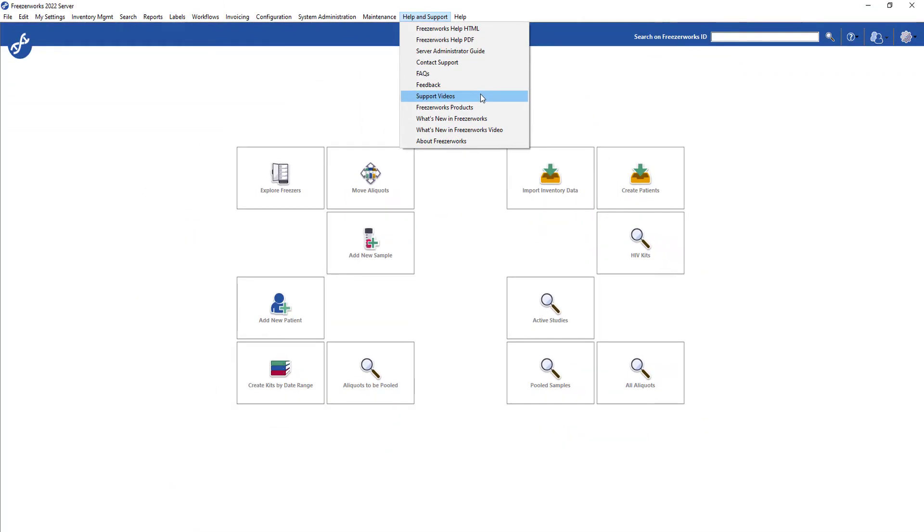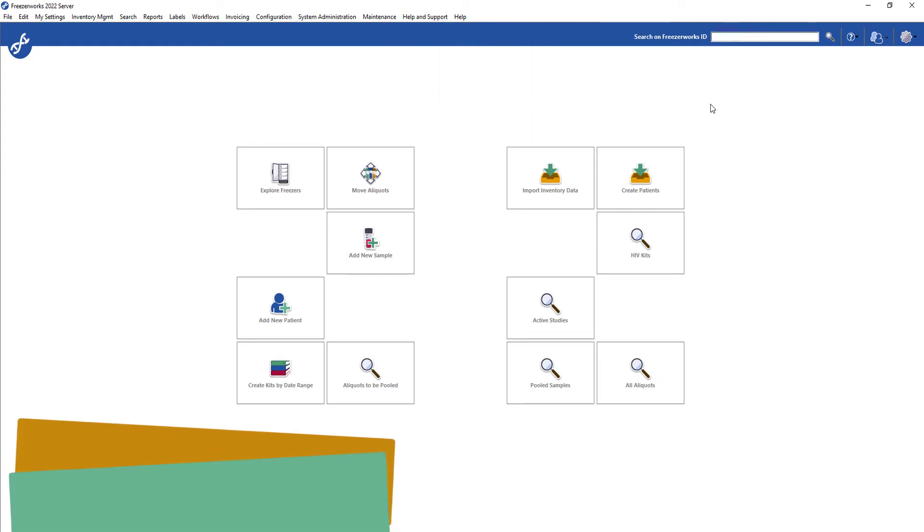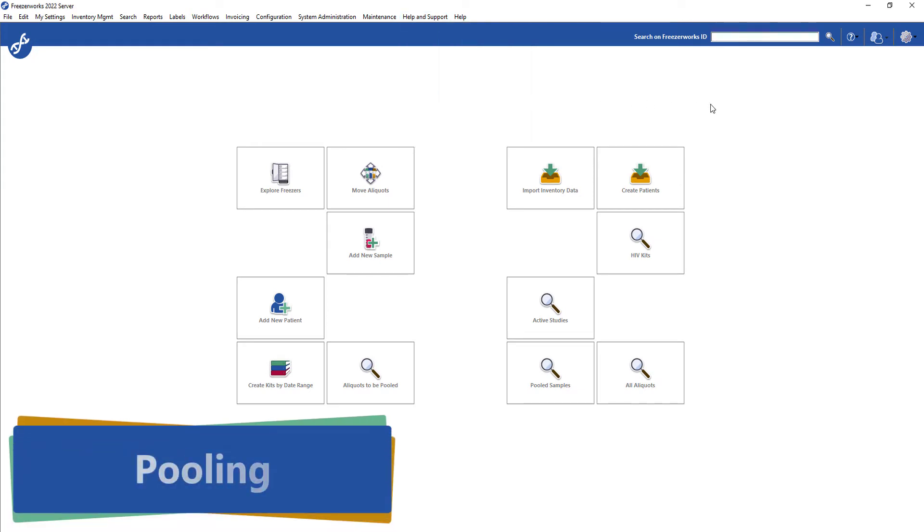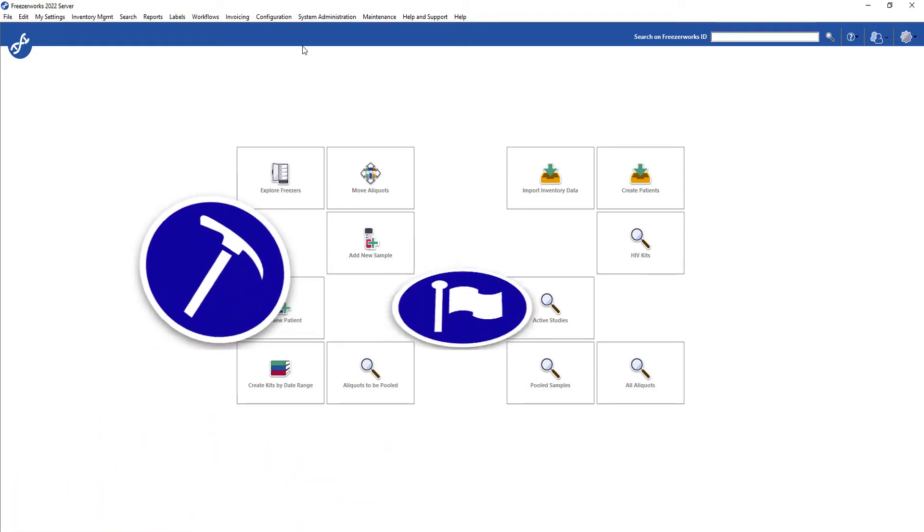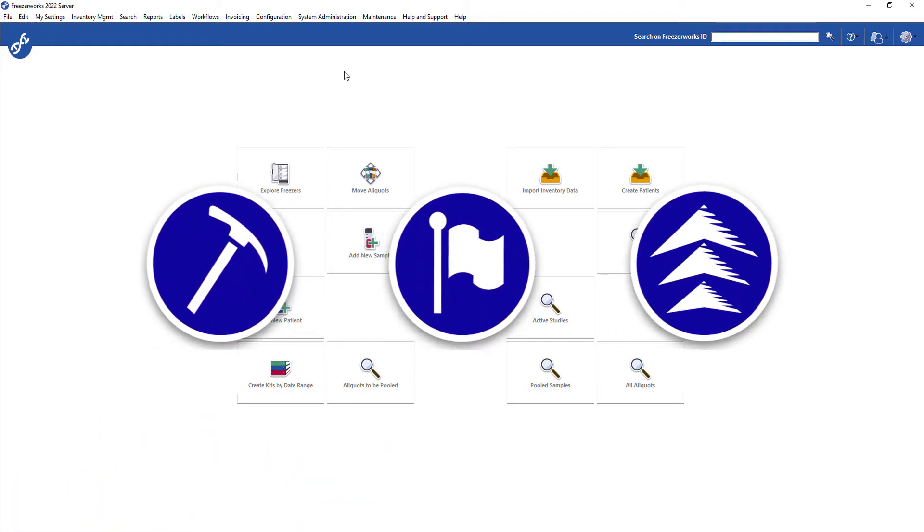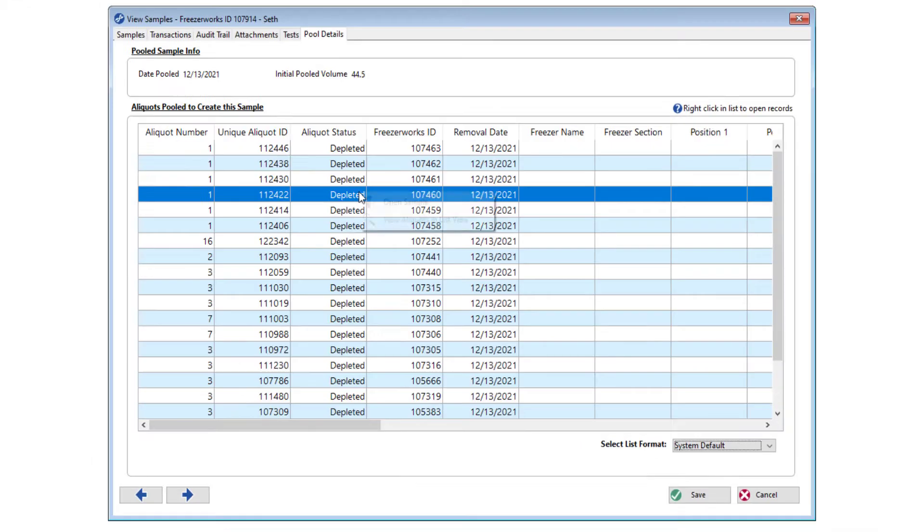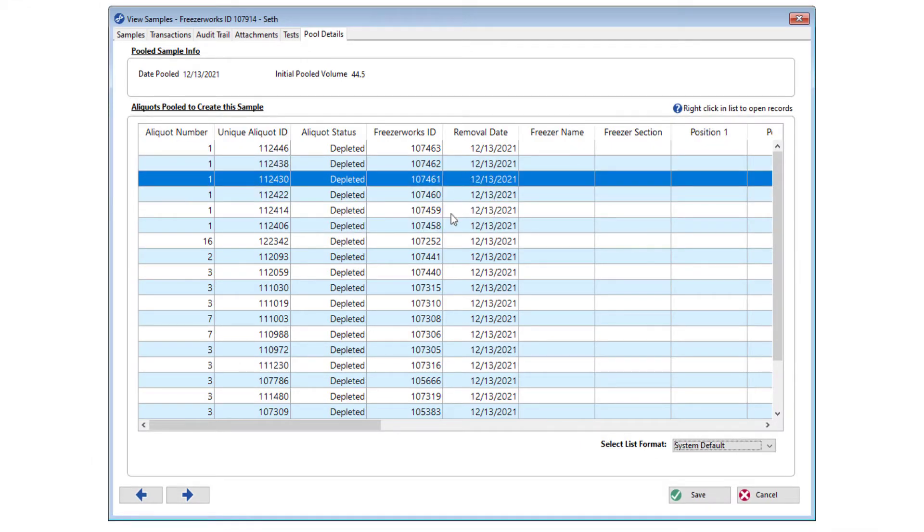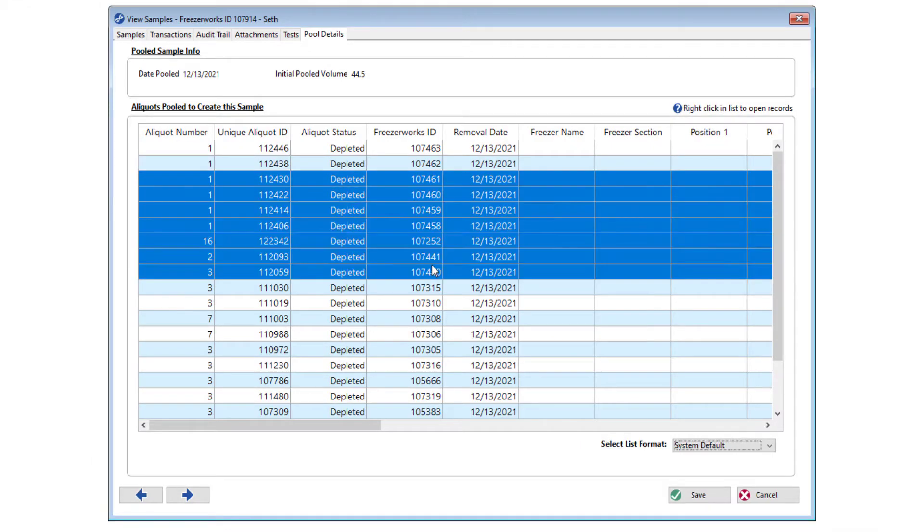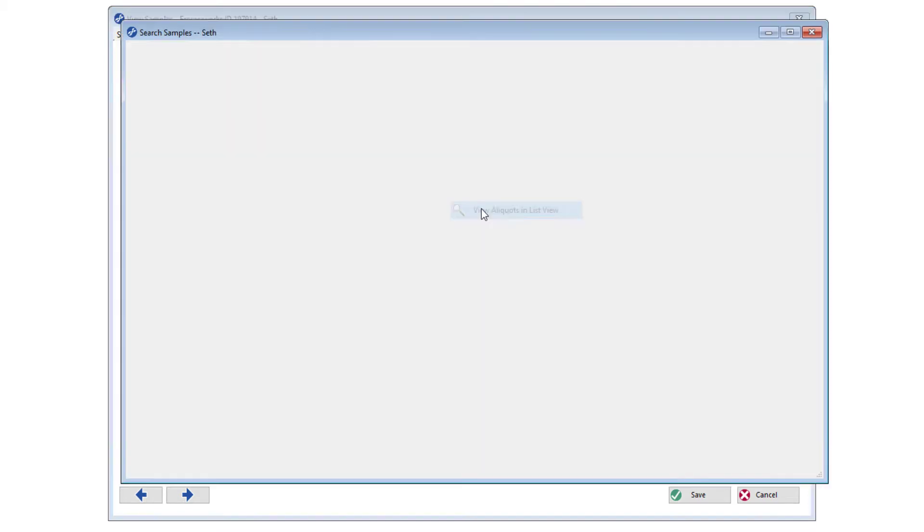Alright, the most substantial update we have made to FreezaWorks 2022 is the addition of pooling workflows to the Ascent, Summit, and Pinnacle Editions. Pooling has been a major part of numerous labs and testing processes for many years now, and the advent of COVID-19 only made it a more pervasive practice.